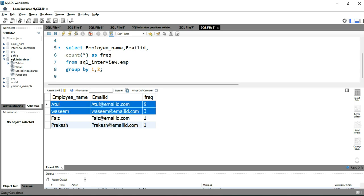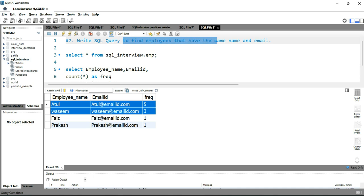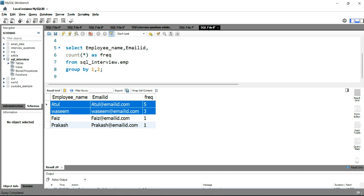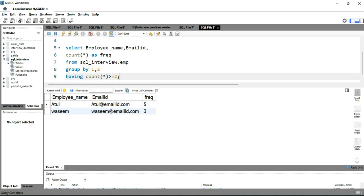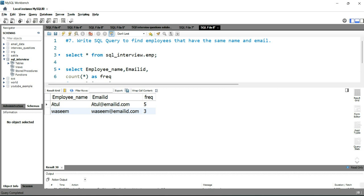The interviewer has not asked us to return the frequency — only the name and email ID. So we can use the HAVING condition. After the GROUP BY, we'll add HAVING COUNT(*) >= 2. Running this query, we are getting Atul and Wasim, which have a frequency above or equal to two.